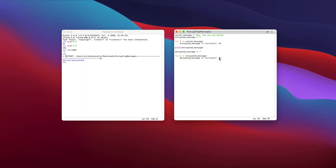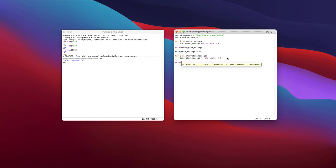And instead of subtracting three, I would add three, essentially this time. What this will do, it will shift that character back to the original value that it was, and it will print accordingly. So if I were to print this decrypted message now,